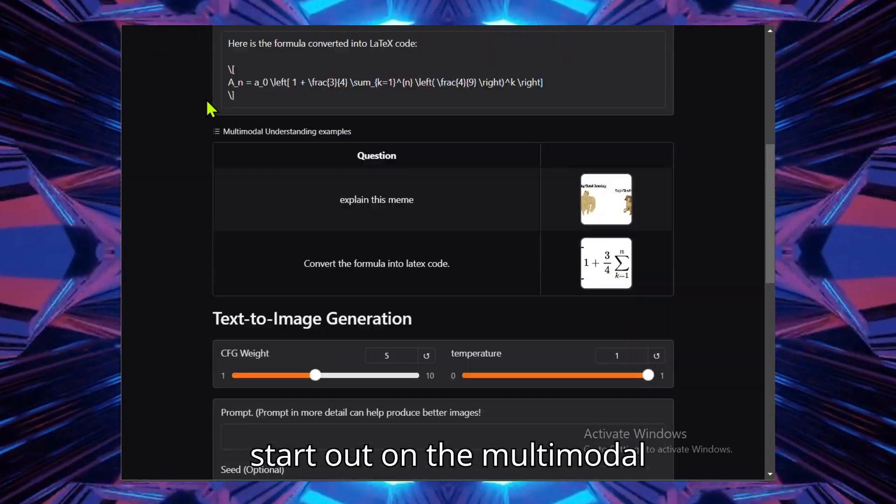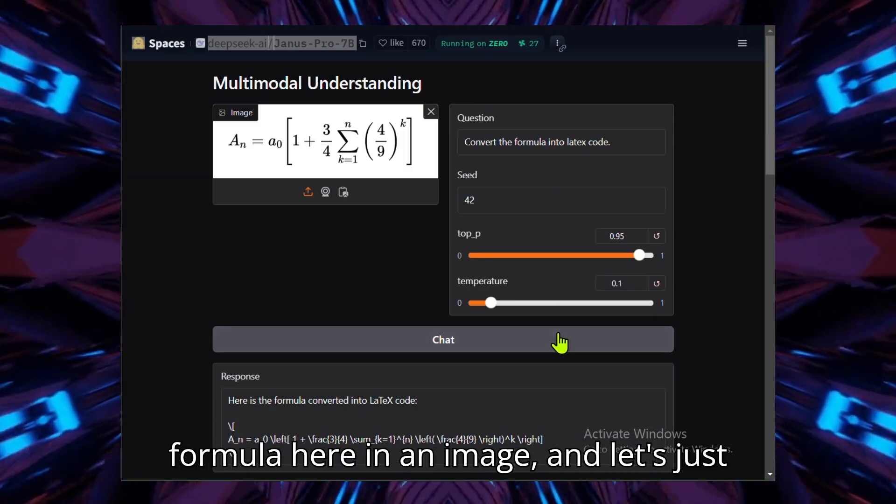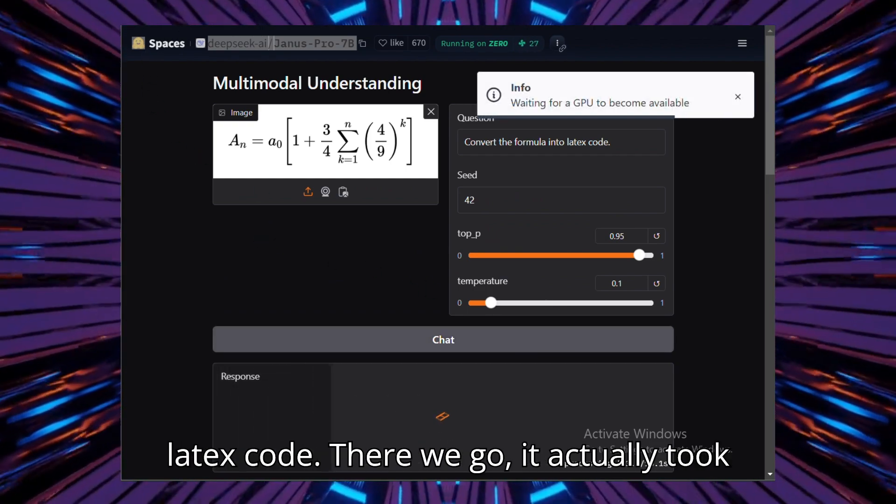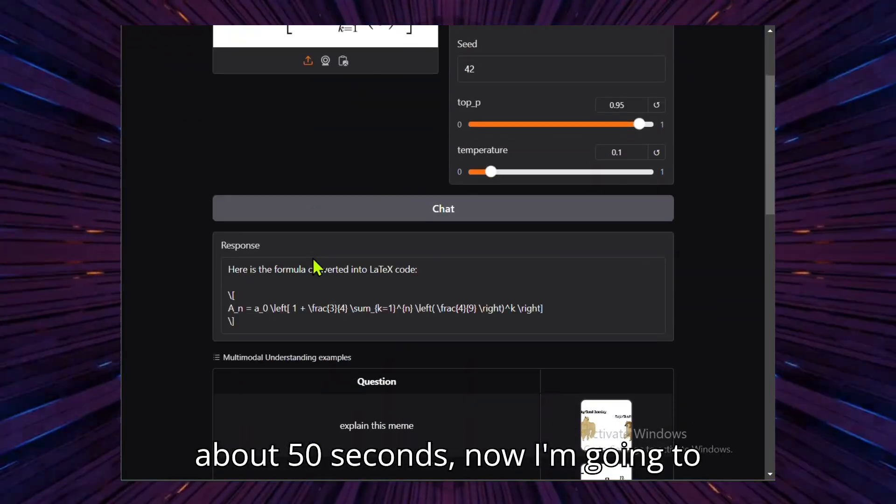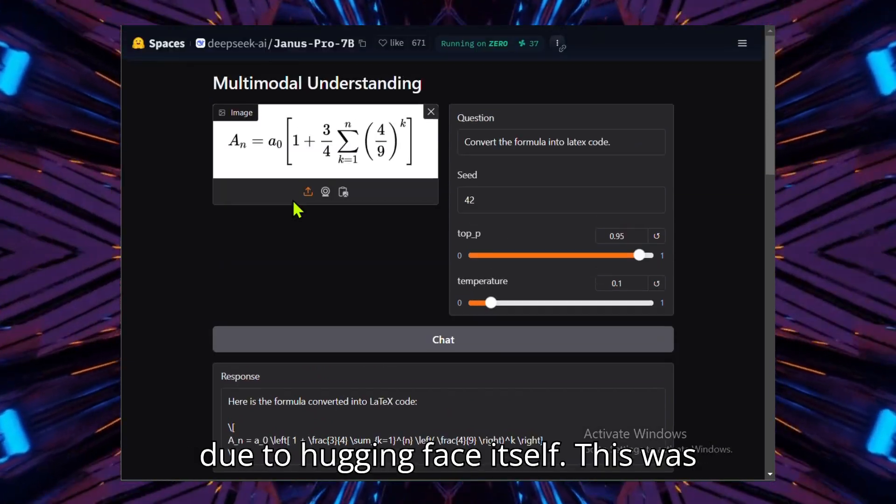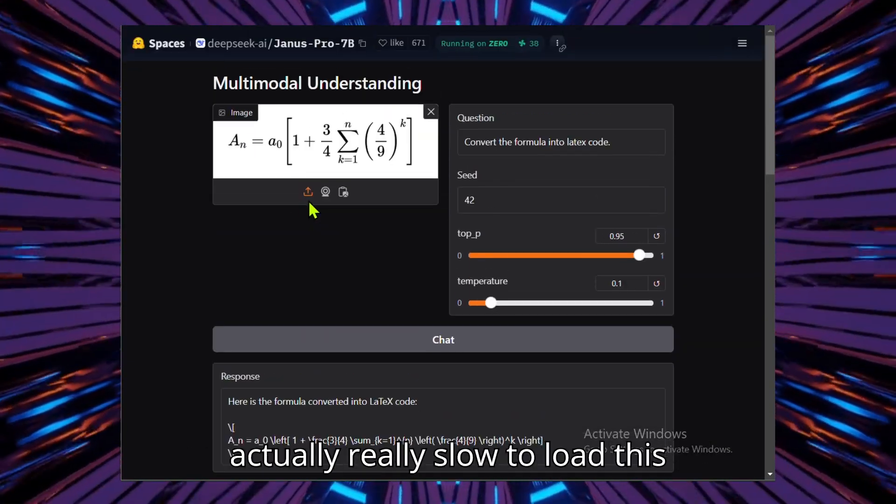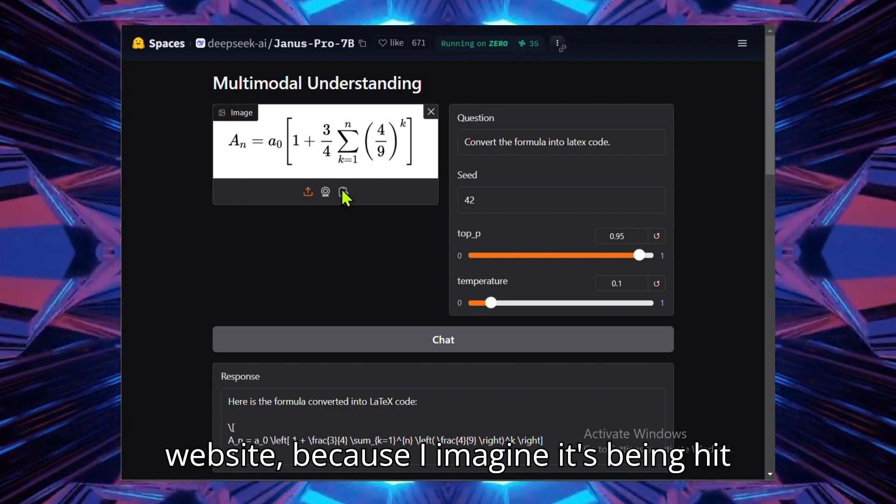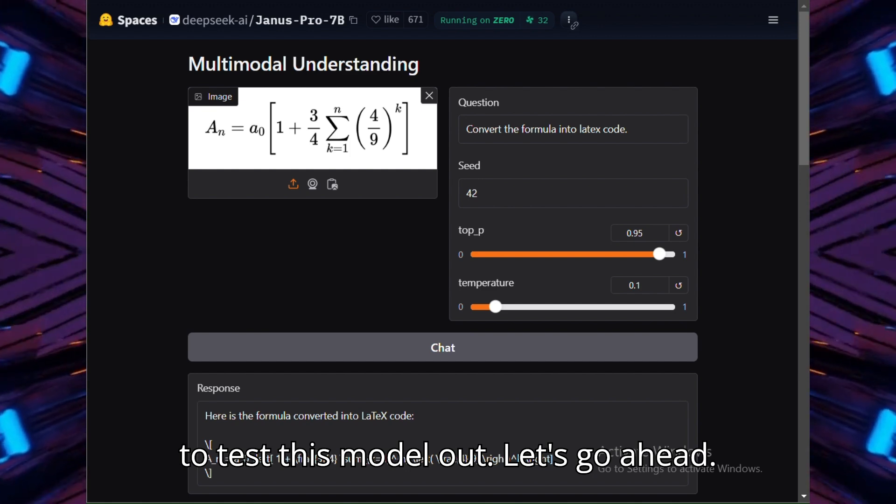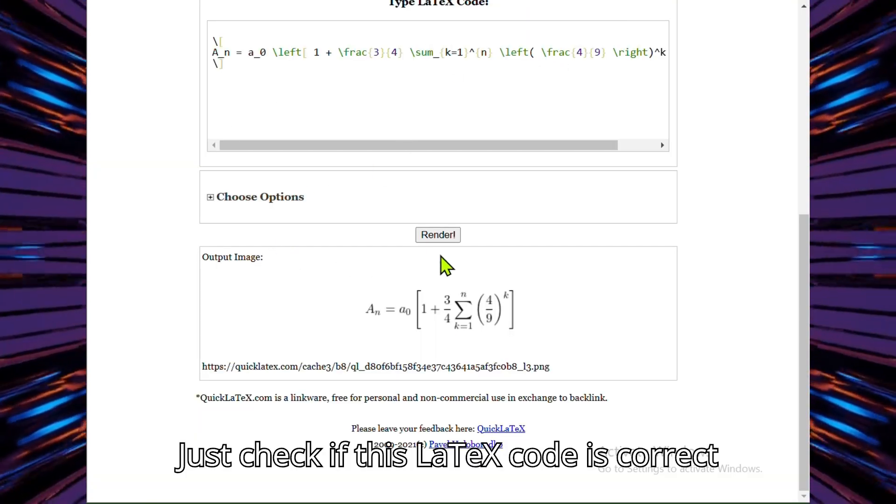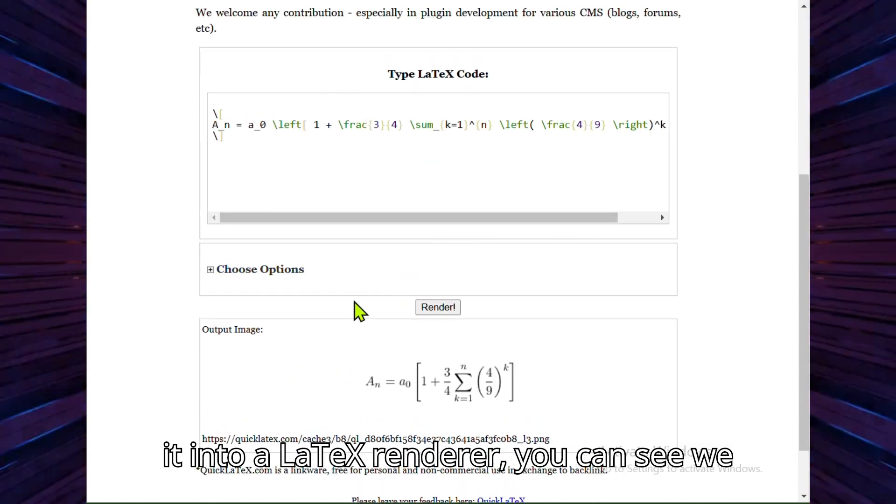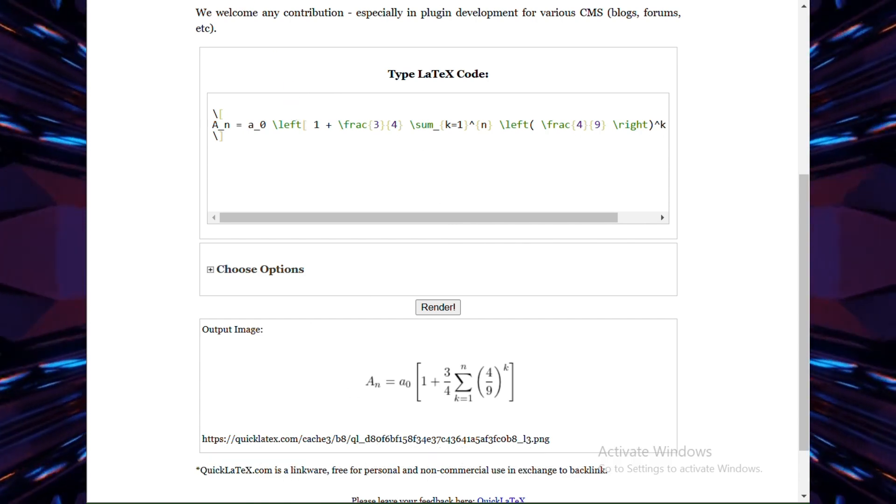Starting out on the multimodal understanding, I've given it a LaTeX formula here in an image, and let's just see if it can convert the formula into LaTeX code. There we go, it actually took about 50 seconds. I'm going to imagine most of that time was actually due to Hugging Face itself. This was really slow to load this website because I imagine it's being hit by a lot of people at the moment trying to test this model out. Let's go ahead and just check if this LaTeX code is correct that it's generated. Putting it into a LaTeX renderer, you can see we get the original image back, so it's worked nicely.